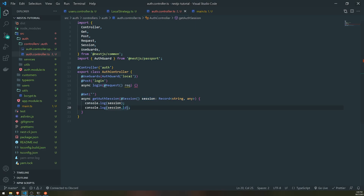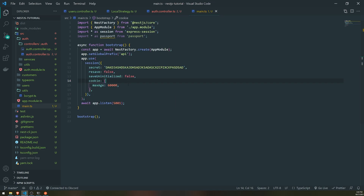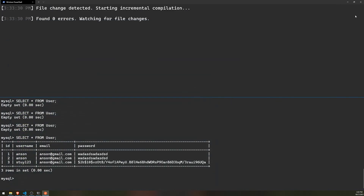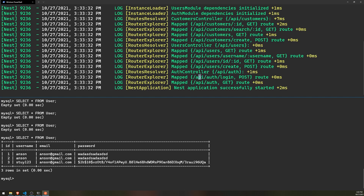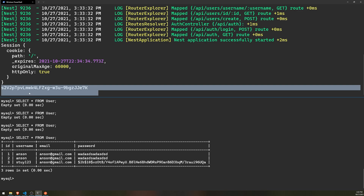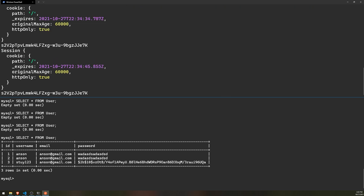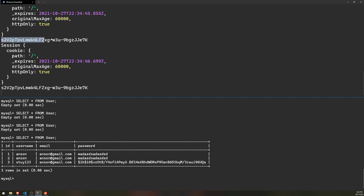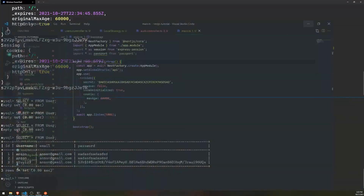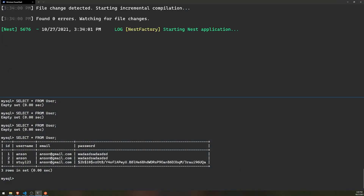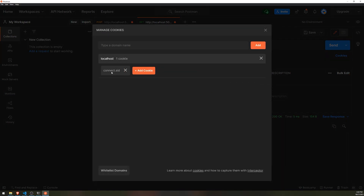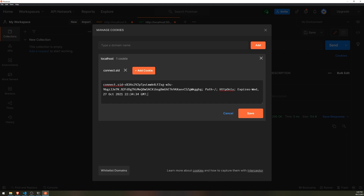If I go back into our configuration and set saveUninitialized to true, look what happens when I send the request. You'll see the session ID in the response. On the browser you can actually look for this value, and I'll show you that later. If I click send again, you'll see that the session ID is going to be the same every single time. Also notice that in Postman, it shows the cookie right over here, and you can see that this is how it would look in the browser or whatever client you're using to make requests.